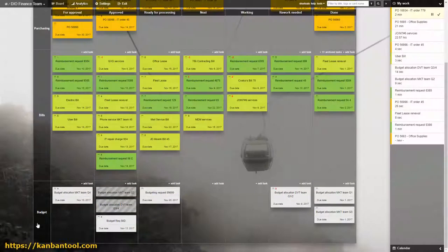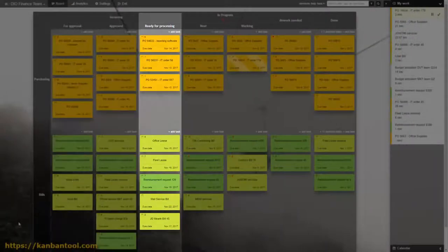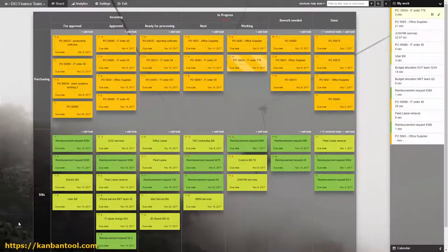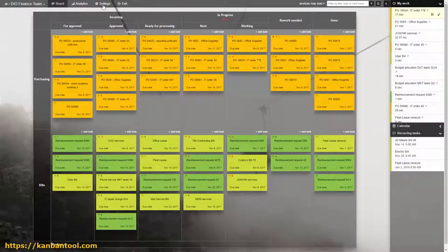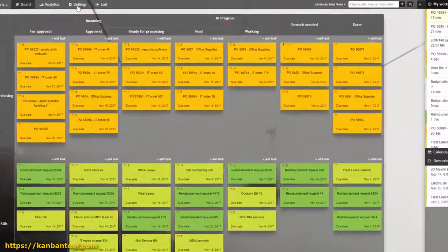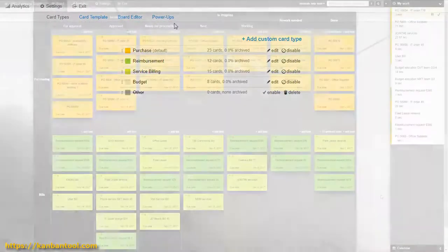Workflow stages are left as quite general, since more information is being provided by the card types and details. Types of cards are purchase, reimbursement, service billing, and budget.